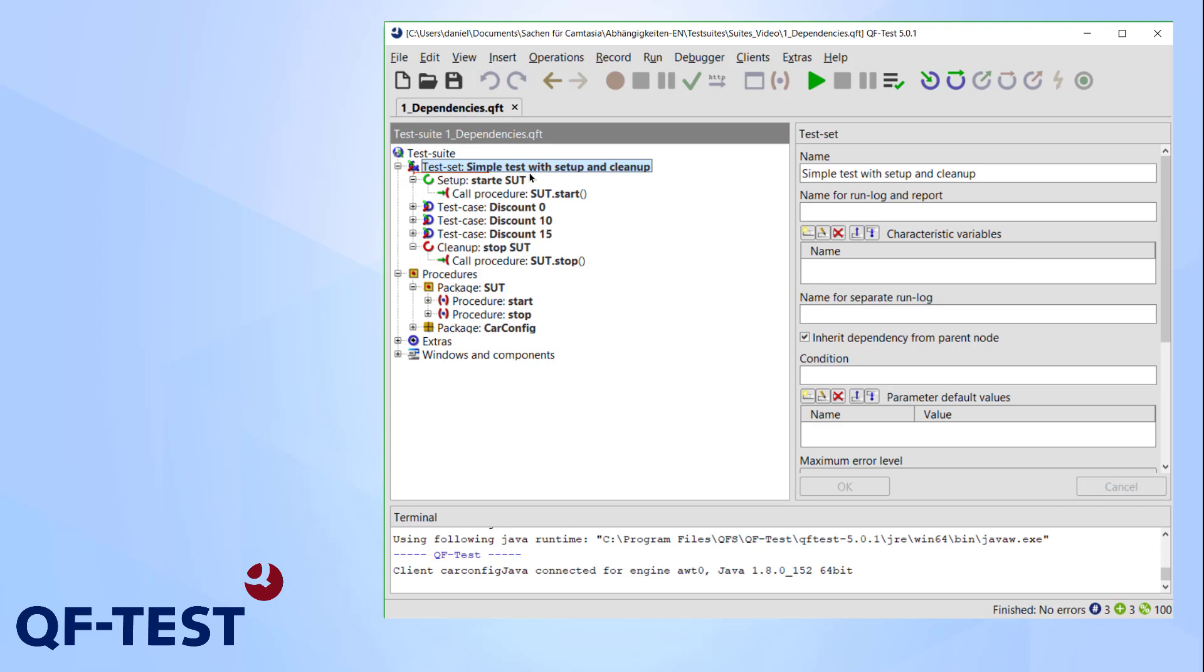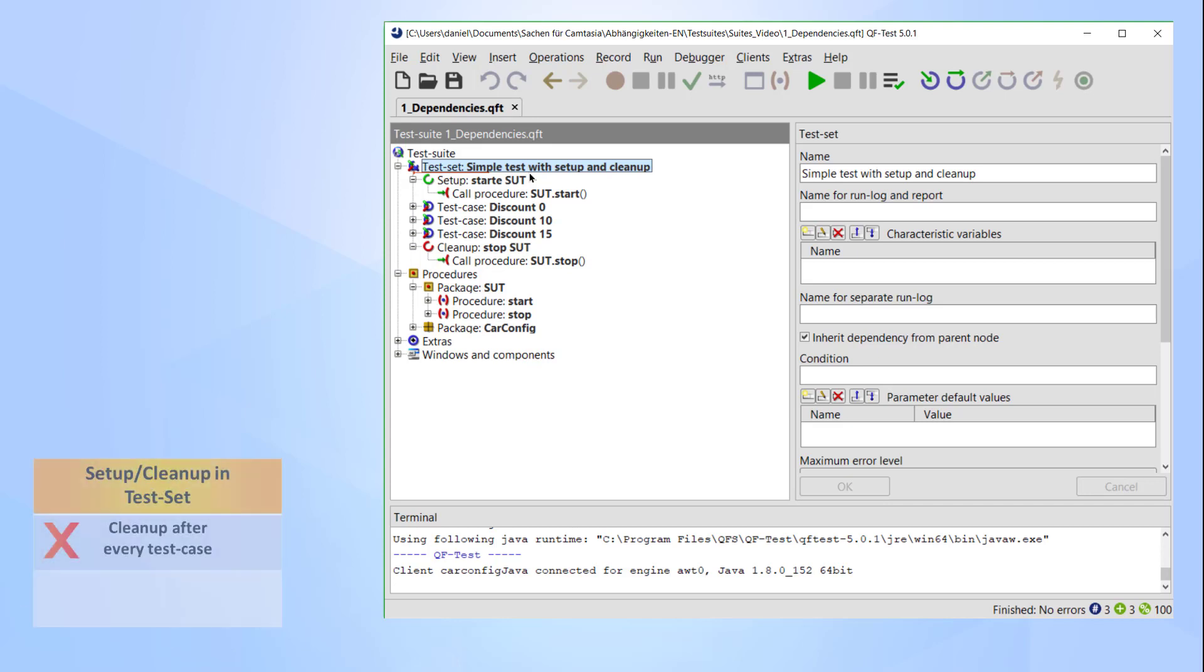If I do that, a single exception could interrupt the entire test run instead of only affecting a single test case. Having a cleanup after every test case can be intentional of course, but wouldn't it be more elegant to only execute a cleanup if it is actually necessary?